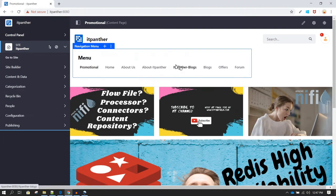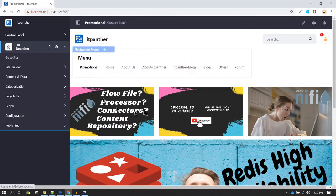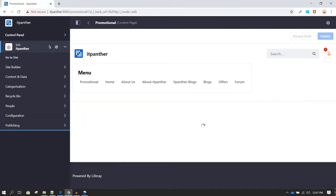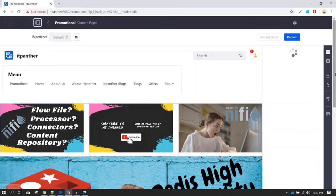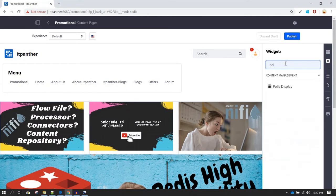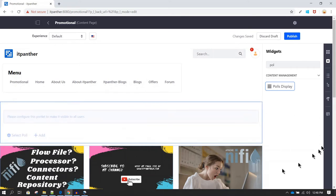Now we need to add the poll to one of our web pages. Let's use this promotional page — I'm going to click on Edit, then go to Widgets and search for 'poll'. Polls are part of Content Management, so you can find it there or just search for it, then drag and drop the Poll Display widget to the area where you want the poll to appear.